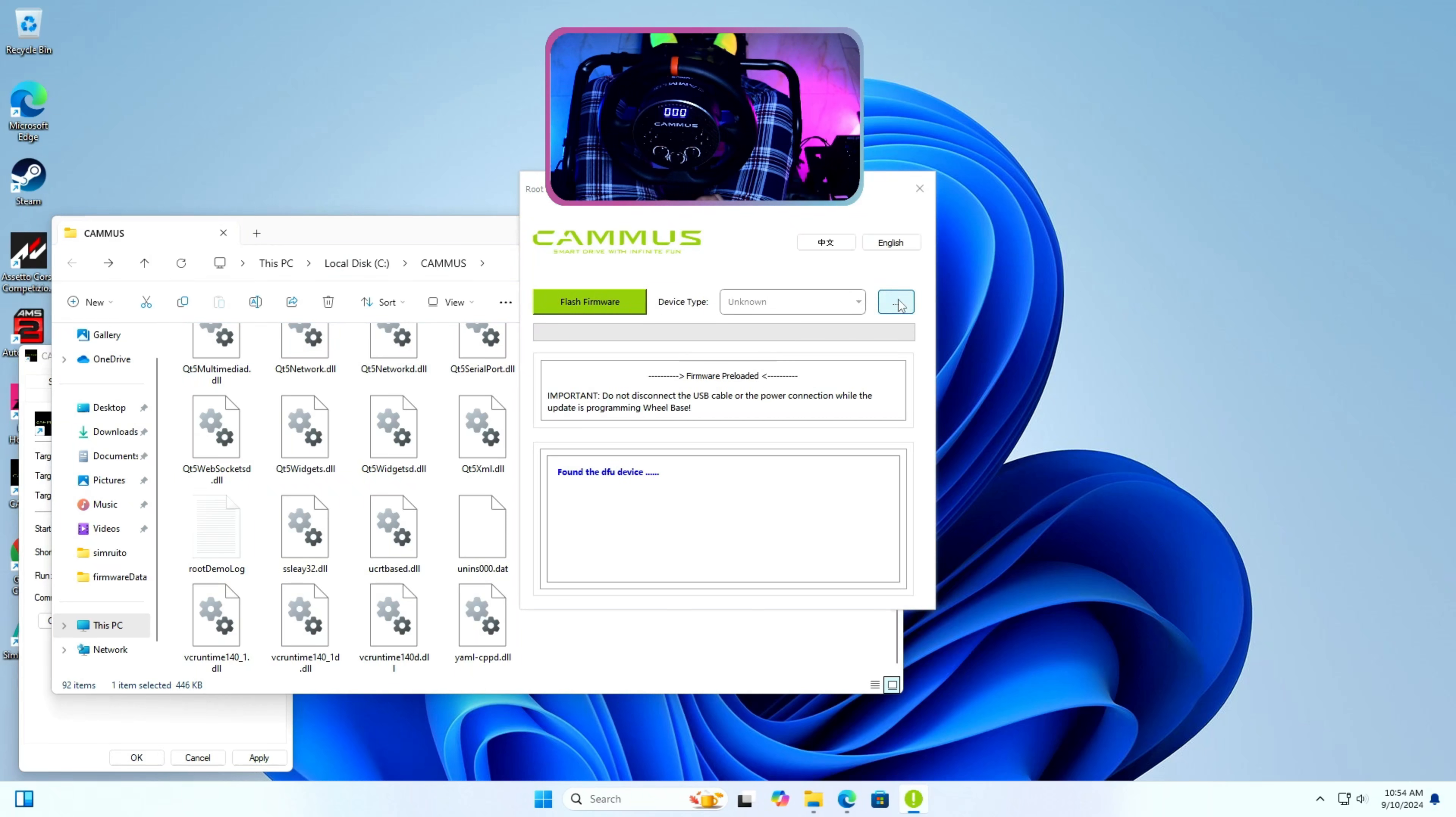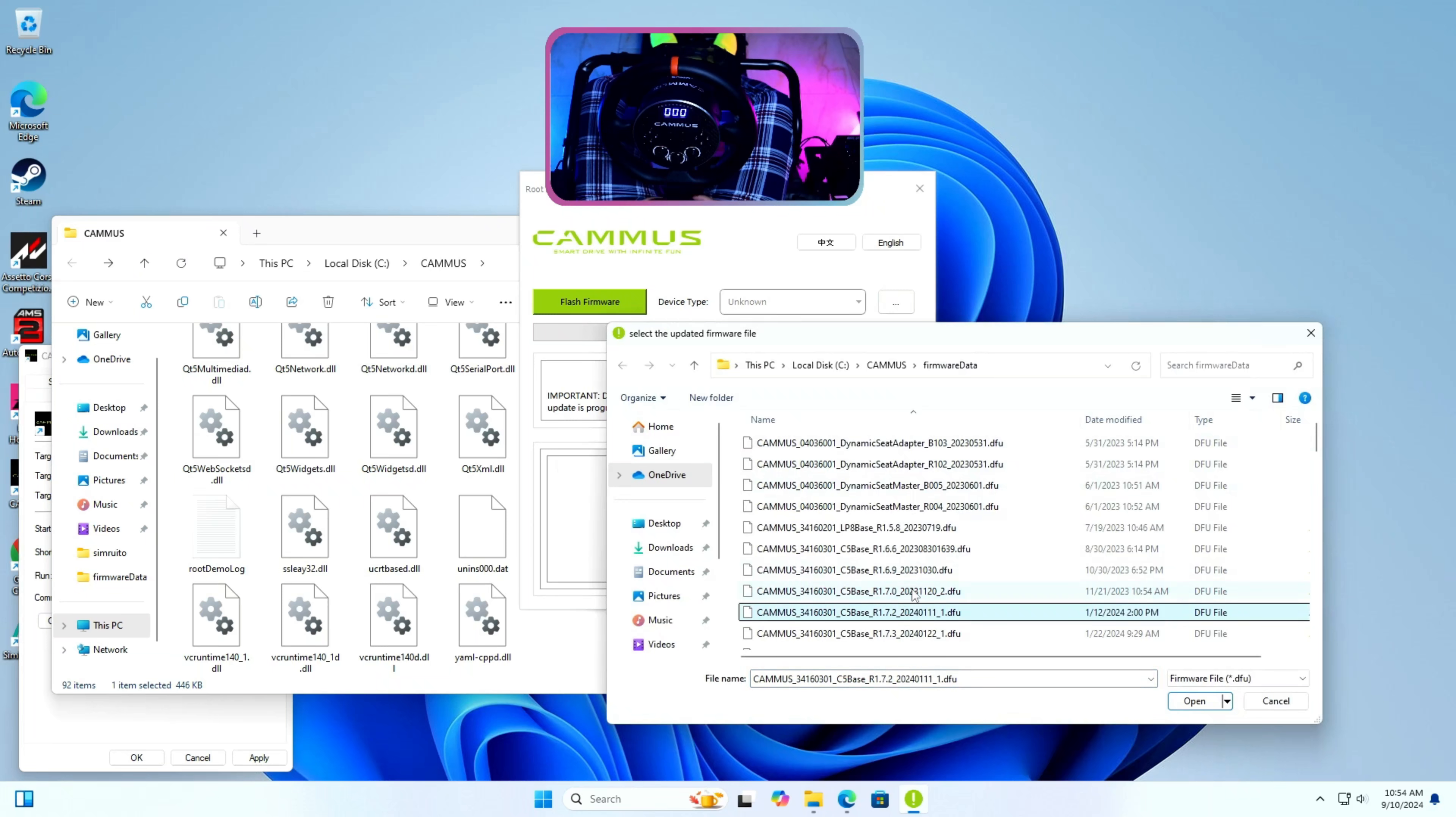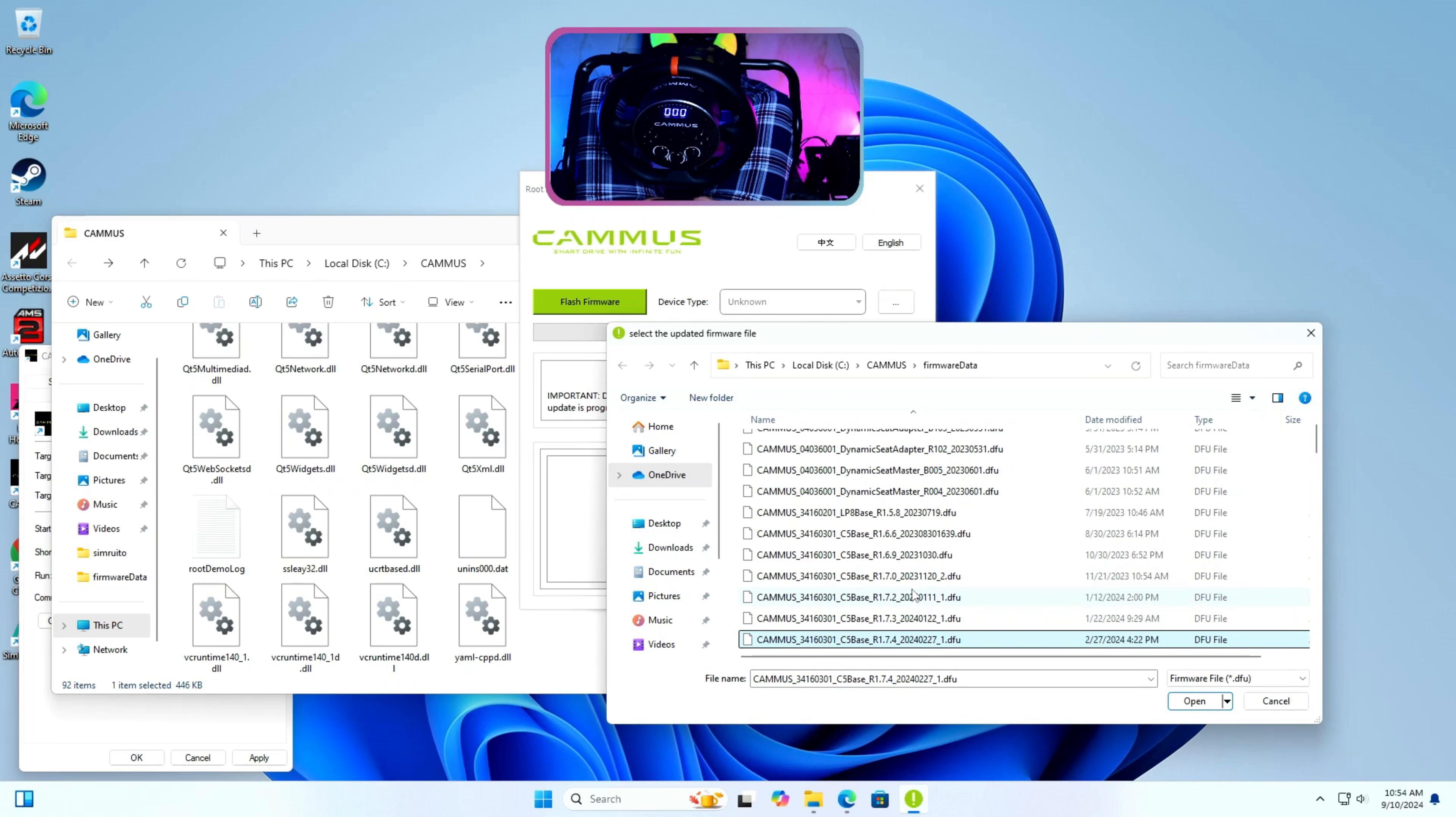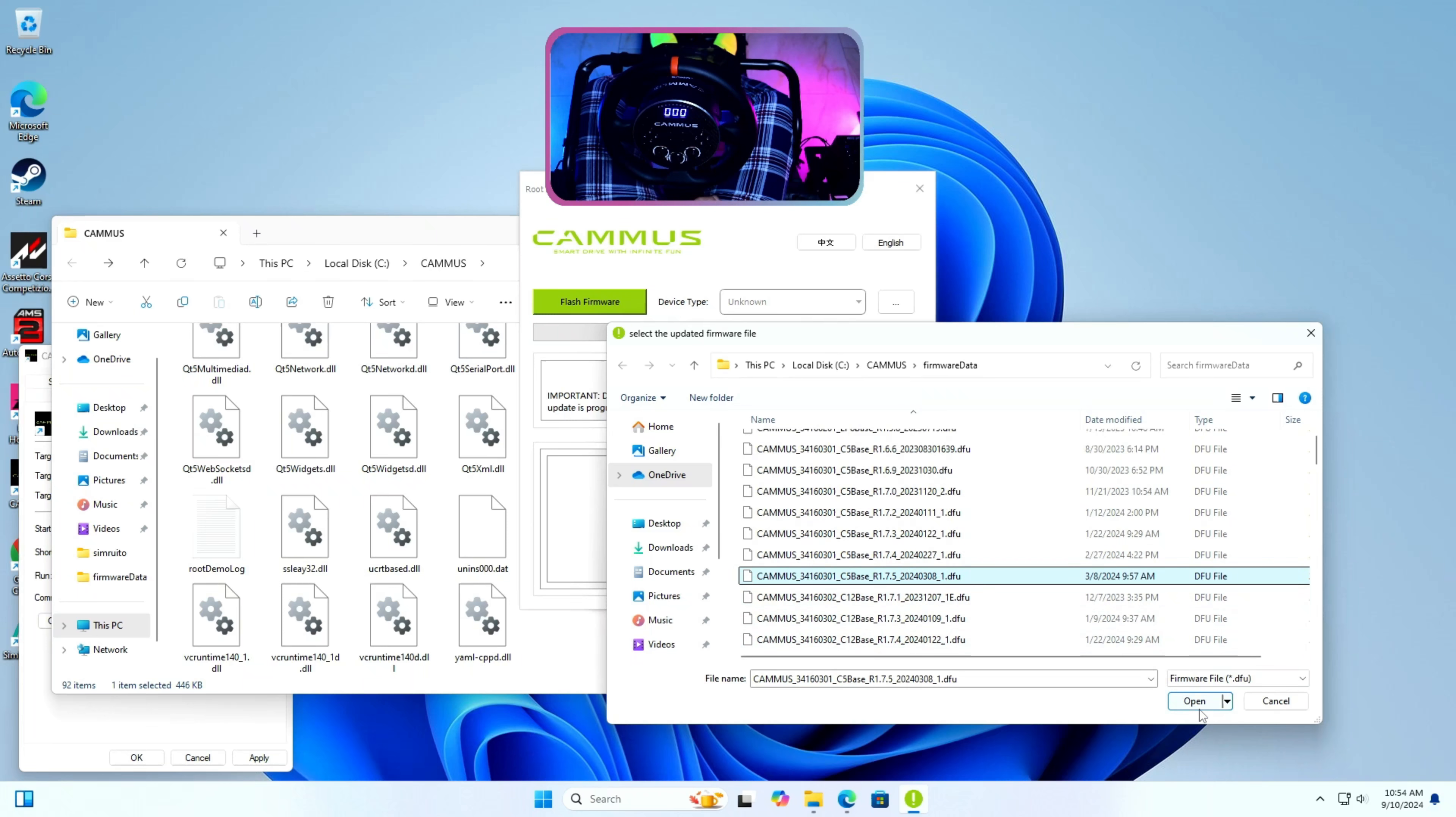Step 6: I will press the 3 dots button and select the firmware. Please pay attention here as we use C5 base key combination to enter into the C5 base DFU mode. We have to make sure to select C5 base DFU file with the latest version.